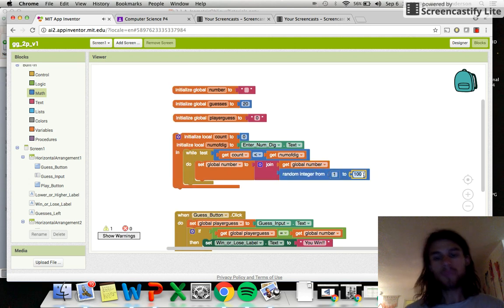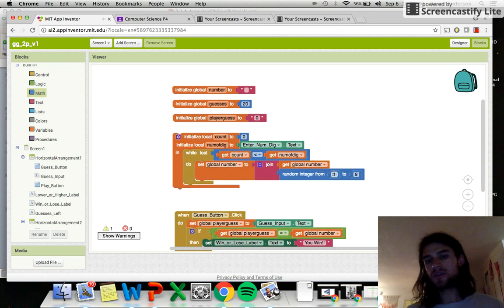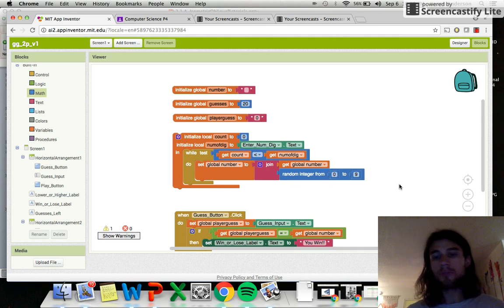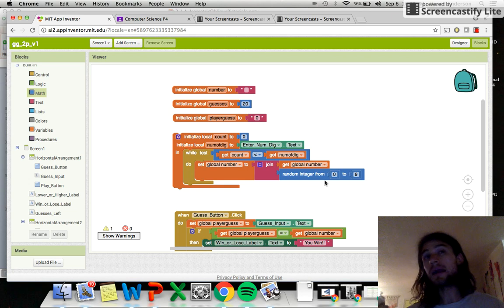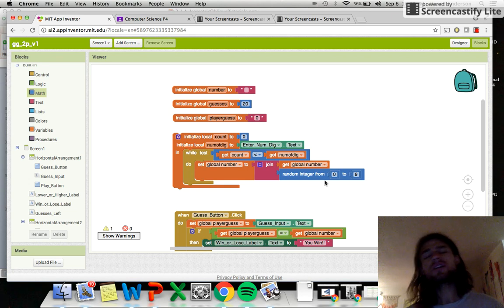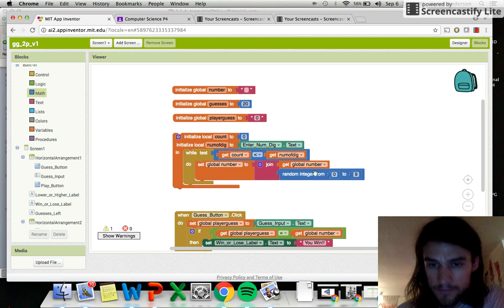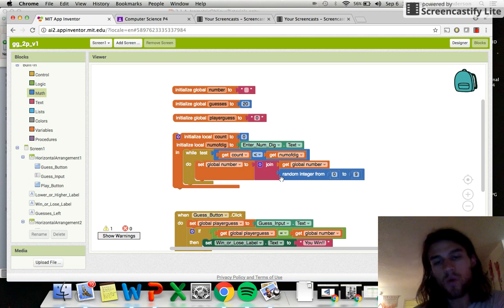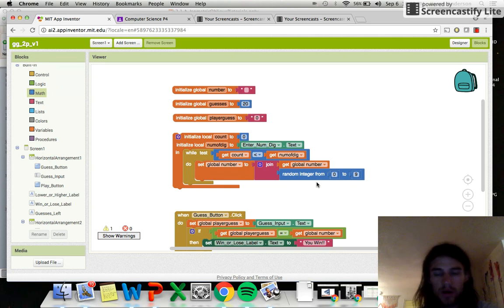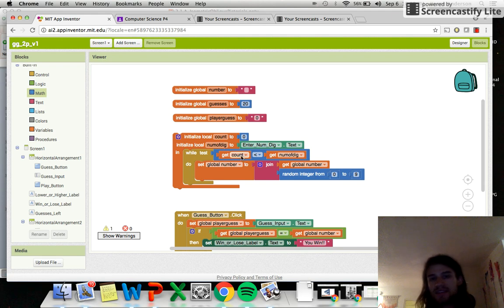The random digit will be between zero and nine — though I'm not sure if starting with a zero causes issues; you might be better off going one to nine. Either way, it should work nine times out of ten. So we join the current number with a new random digit from zero to nine, or one to nine. Then the last thing we have to do is keep track of our count.